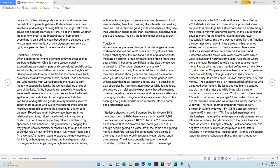Conclusion. While some people value change of traditional gender roles, to share household and work duties and obligations. Other people rebel against the traditional sense of relationships to meditate on alcohol, drugs, or sex to avoid facing fears. And after a while, it becomes too difficult to visualize themselves in natural light. You won't change what you won't acknowledge. Just using the quote, let the chips fall where they may, doesn't show guidance and support as an adult when you do have kids. It is possible to share gender roles without abandoning all traditional roles, and it is possible to plan strategies by making strategic moves while facing fears. We develop our relationship expectations based on earning potential, logistics, personal values, and personality. Also, our upbringing, location, religion, and social circle all play a role in defining how gender and tradition will factor into our home and professional lives.